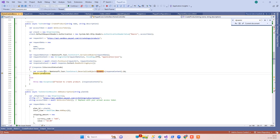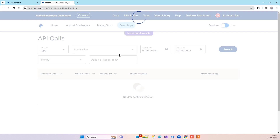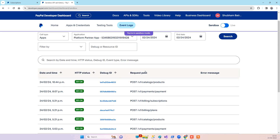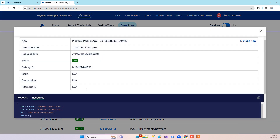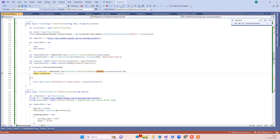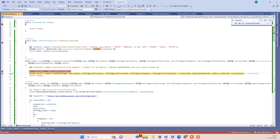You can see the status code is true, meaning it was successfully created, and we get the product ID back. Similarly, if you go to the PayPal dashboard and click on API calls, you can see the first API call is the product creation we just did. You can check the response and see the product ID that was returned. We will need that product ID when creating the subscription plan, and we pass it along with the access token and other details.